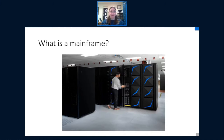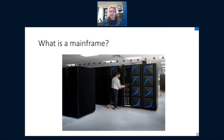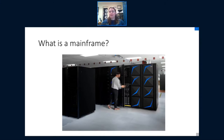This mainframe business is a multi-billion dollar industry. Every time you swipe a credit card, there is a very high chance that it is going through a mainframe somewhere in the world. It's huge in finance, huge in health tech, huge in insurance, and most of the airlines still run on mainframes. This picture here is a photograph of a mainframe in a data center. These days they don't take up a whole room — each section of the rack is 19 inches wide, so they fit into a standard 19-inch rack spot.